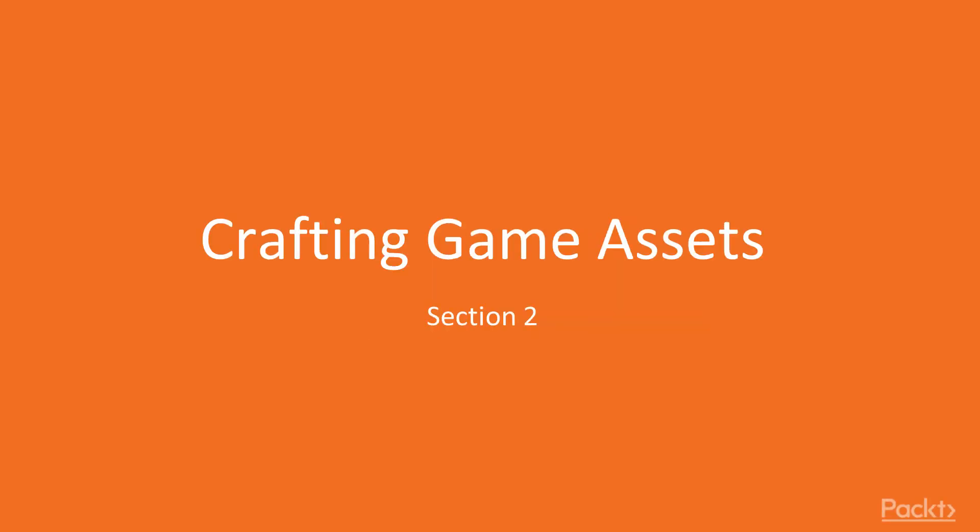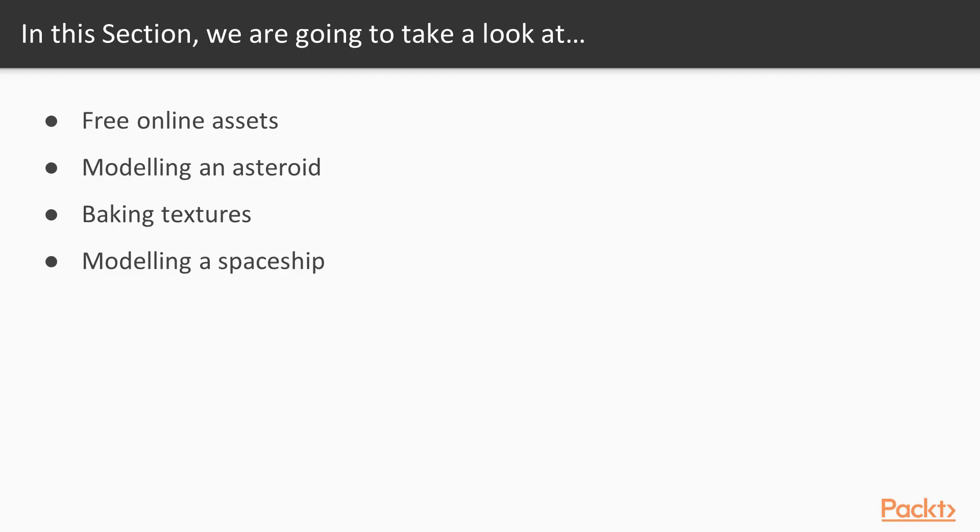Welcome back to section 2, crafting game assets. Within this section, we will learn about free online assets and how to utilize them,